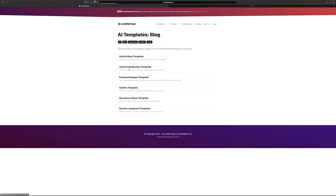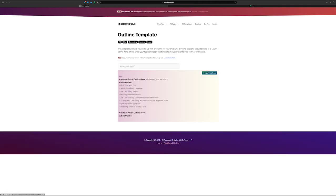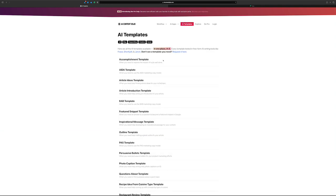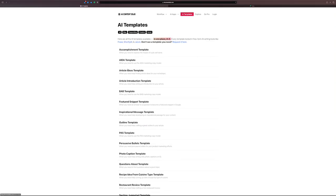For instance, if we go over to the outline template, there's a button right here — you can click on this and it'll import it into your phrase so that you can use it inside of phrase. So let's get started with something standard: article introduction.